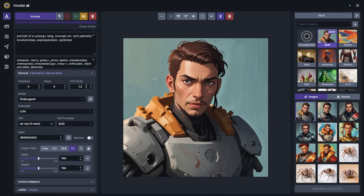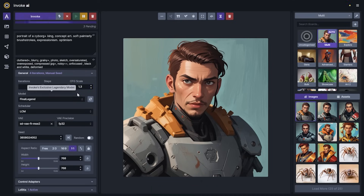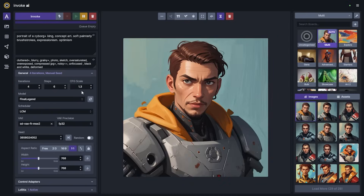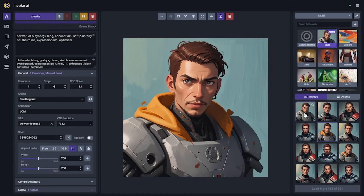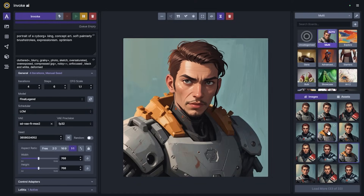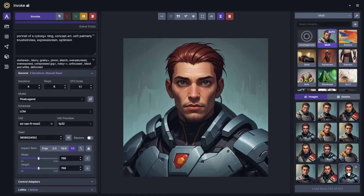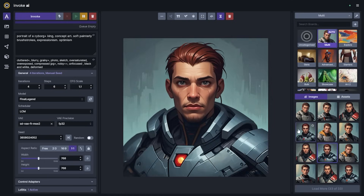I did mention I'd show what happens when we change the CFG scale. We can either go up to 1.3 or down to 1.1, and we'll notice that this changes the adherence to the prompt — there are some minor variations but a lot of the core elements remain the same.